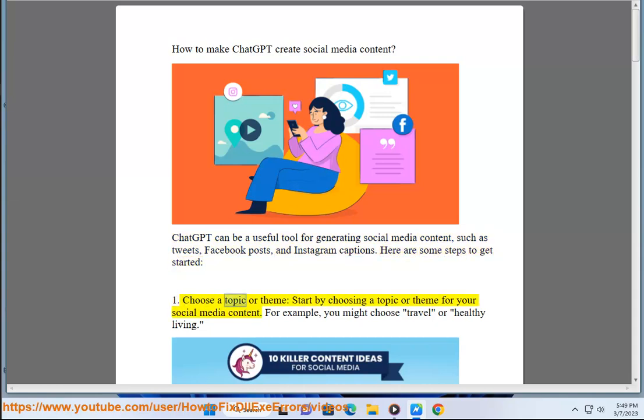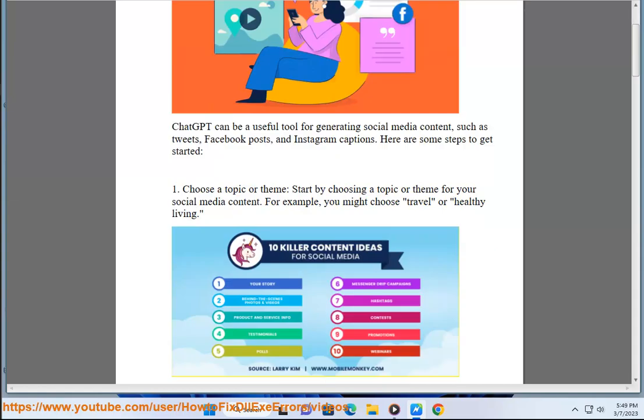Step 1: Choose a topic or theme. Start by choosing a topic or theme for your social media content. For example, you might choose travel or healthy living.